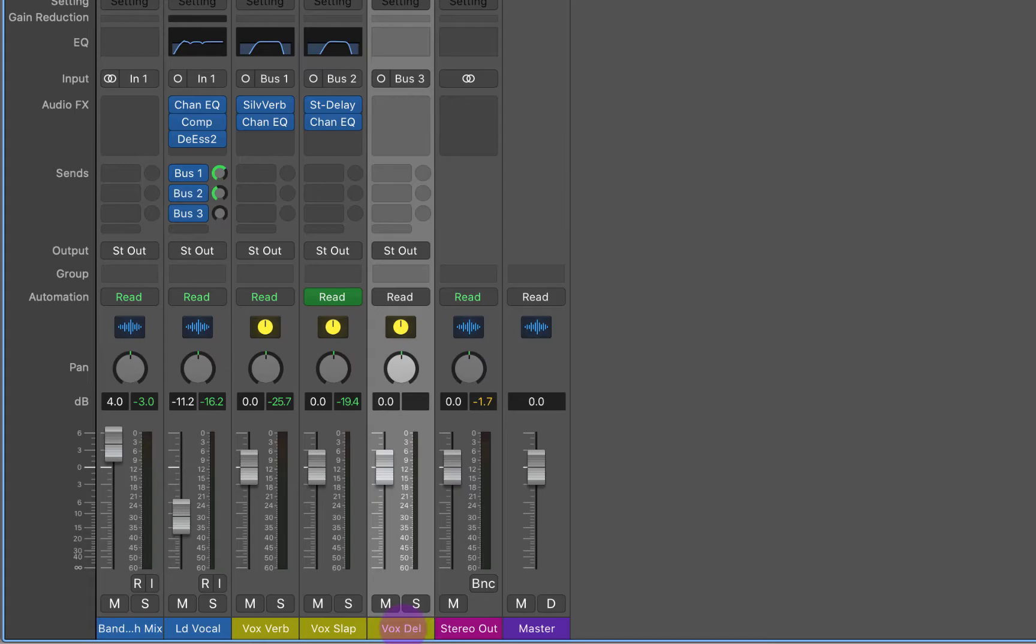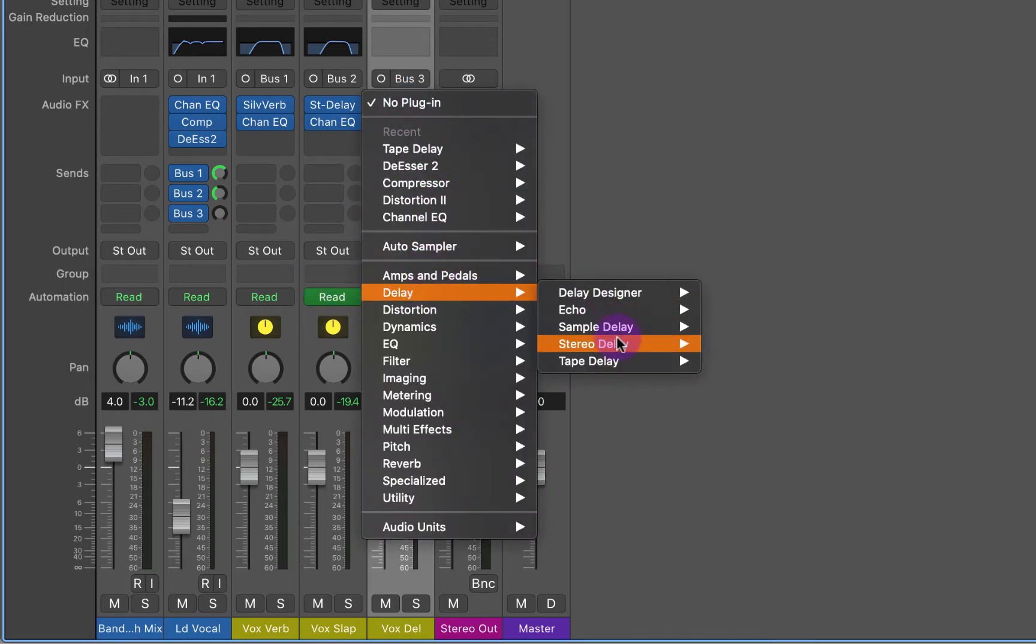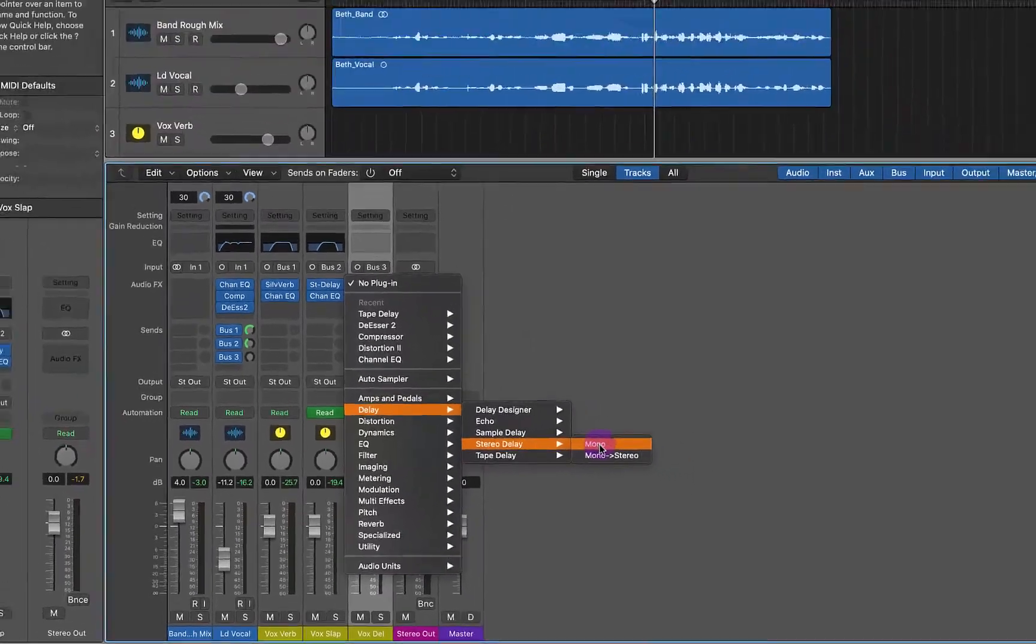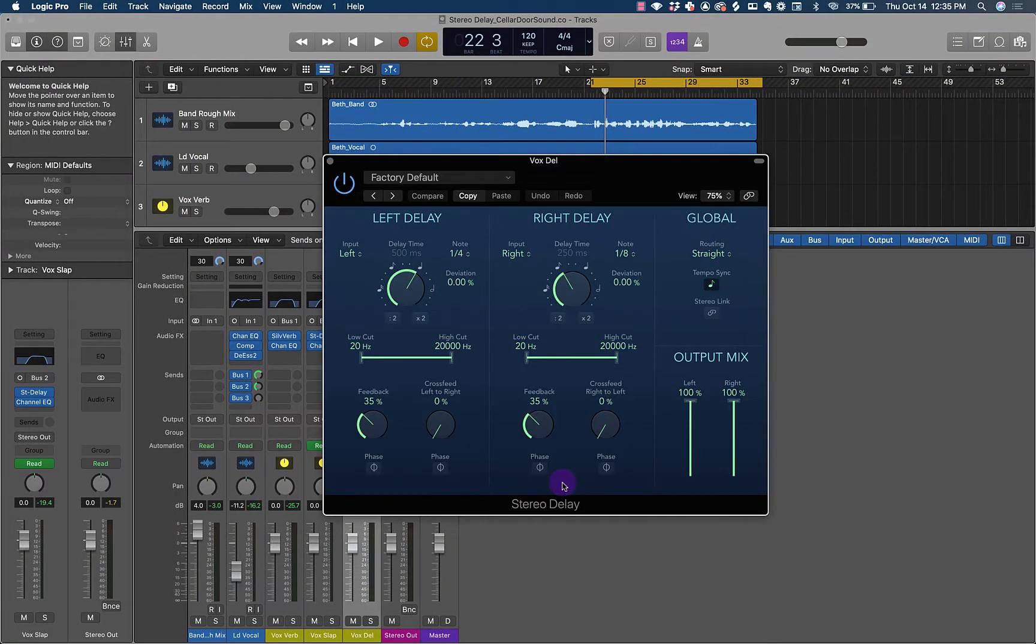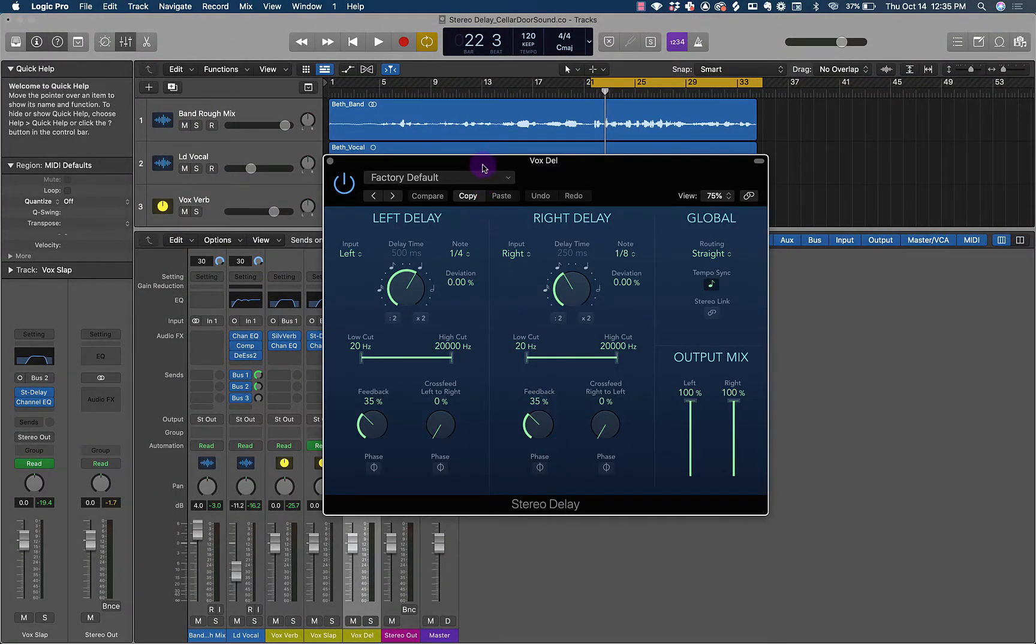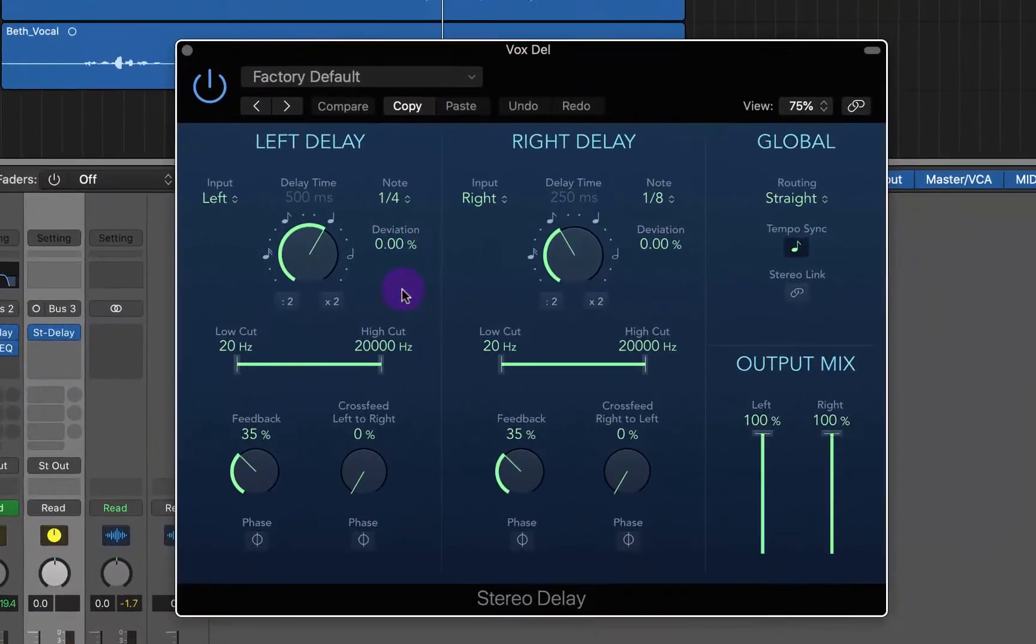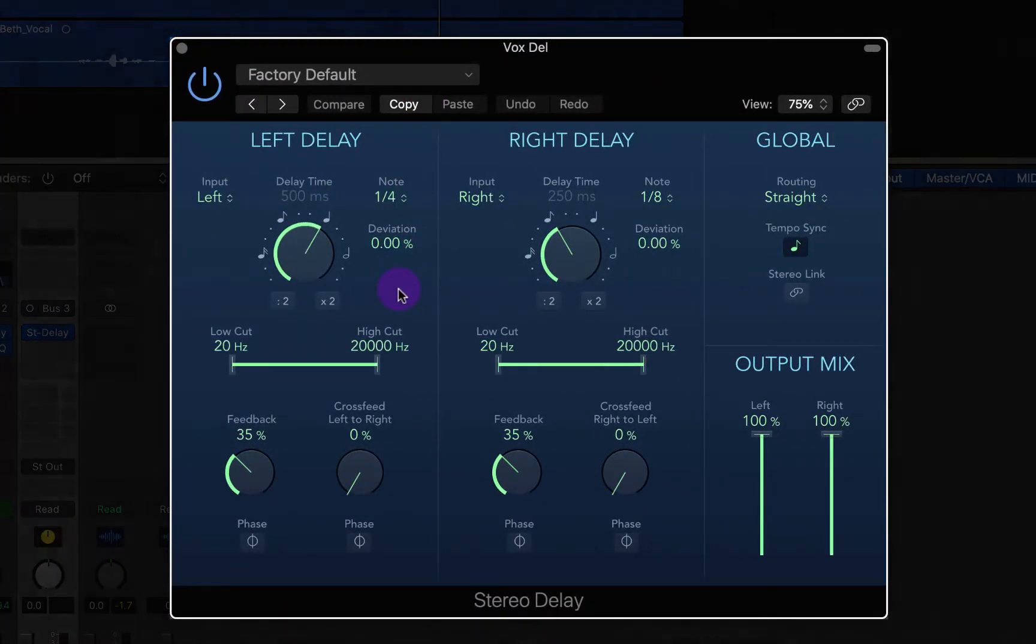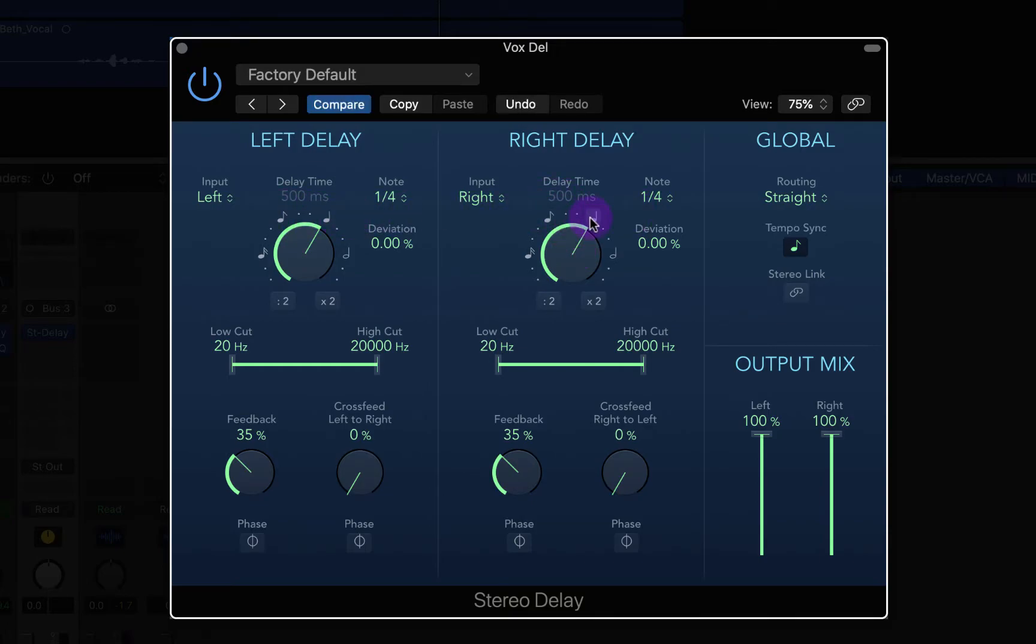I always label my normal delays Vox Dell, sometimes I'll put if it's an eighth note, quarter note or whatever. Then we're going to go to delays, stereo delay. We're going to want a stereo delay this time. The first thing we're going to do is zero out these delay times. You can see one's 250 milliseconds, one's 500 milliseconds.